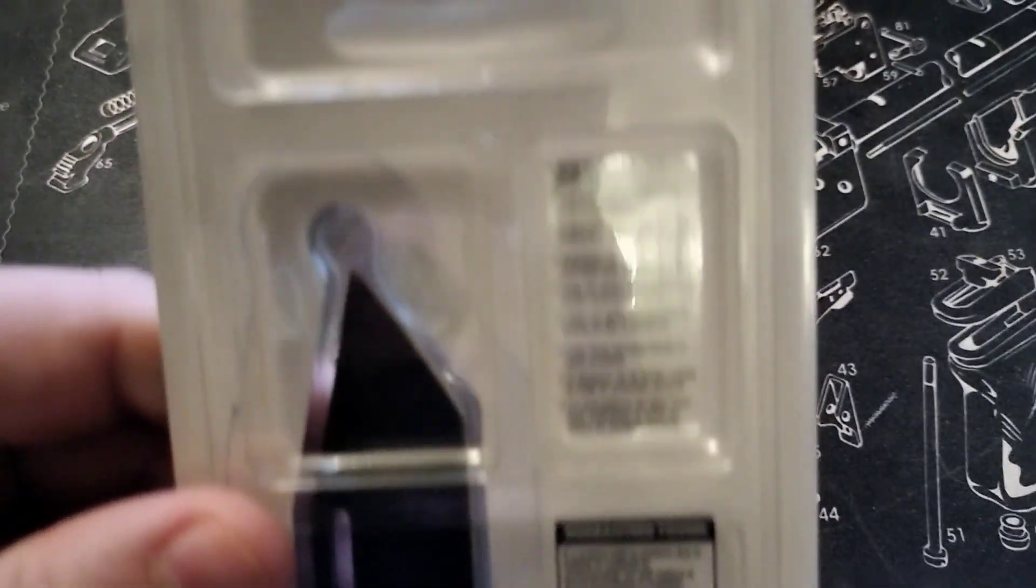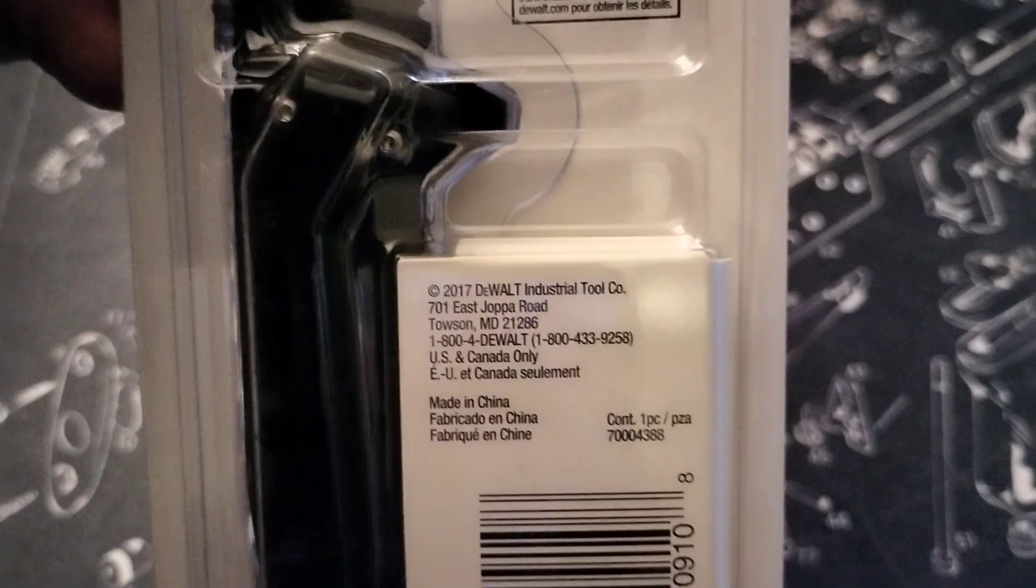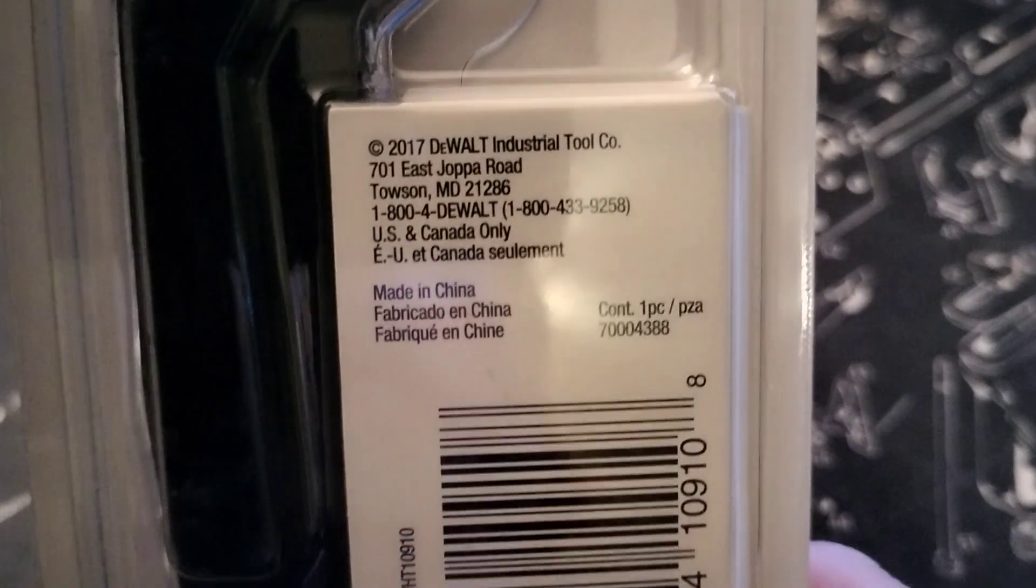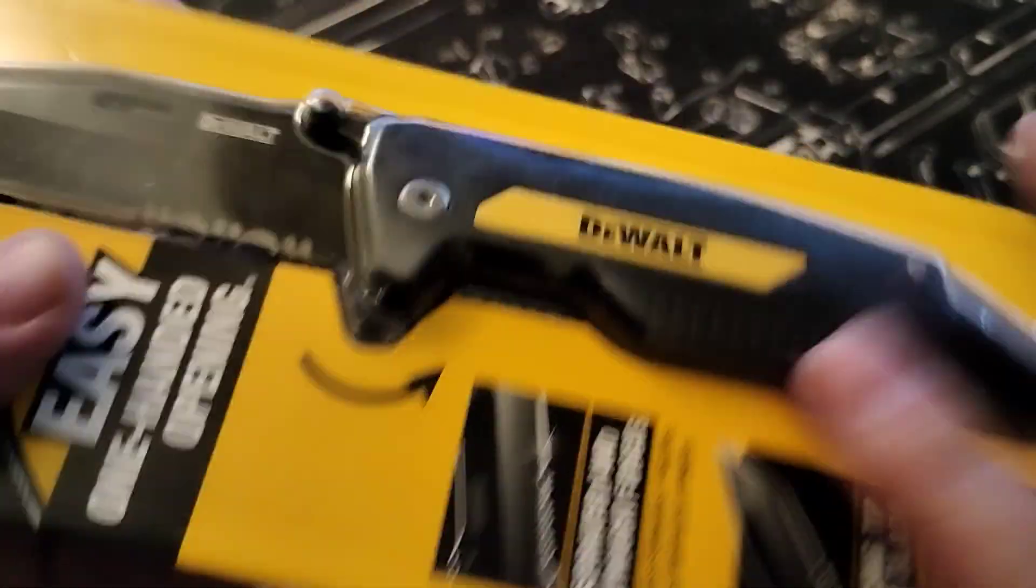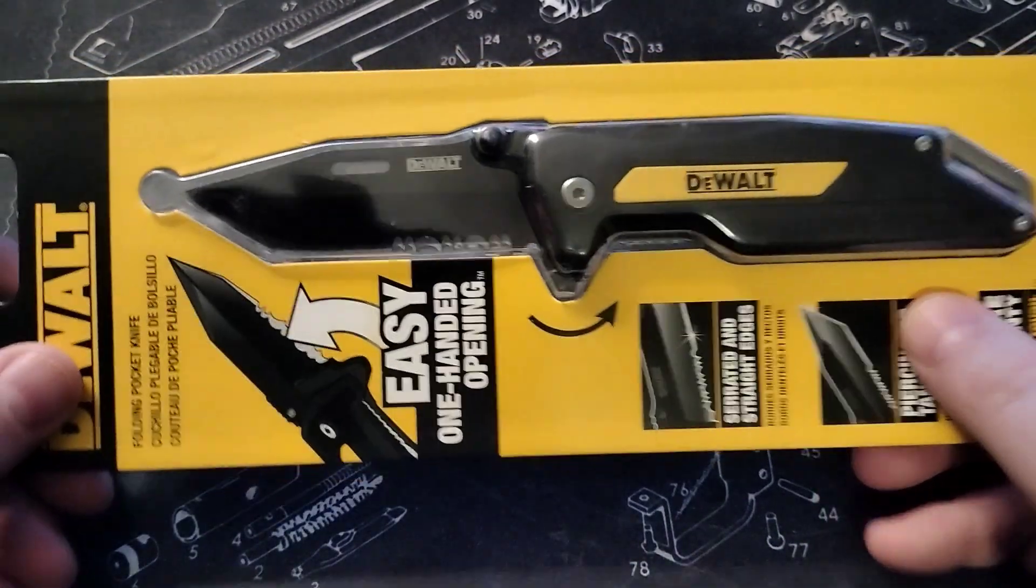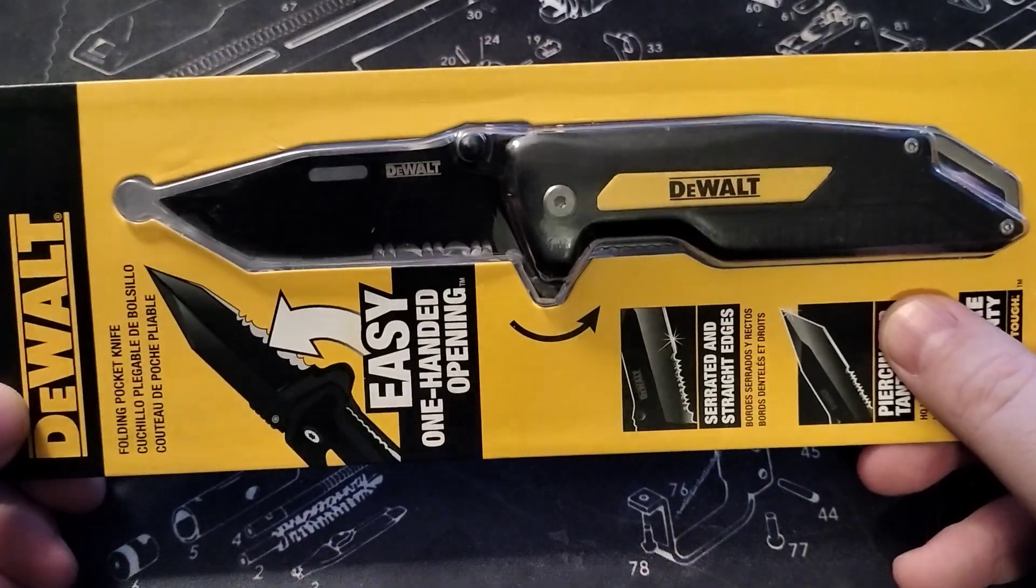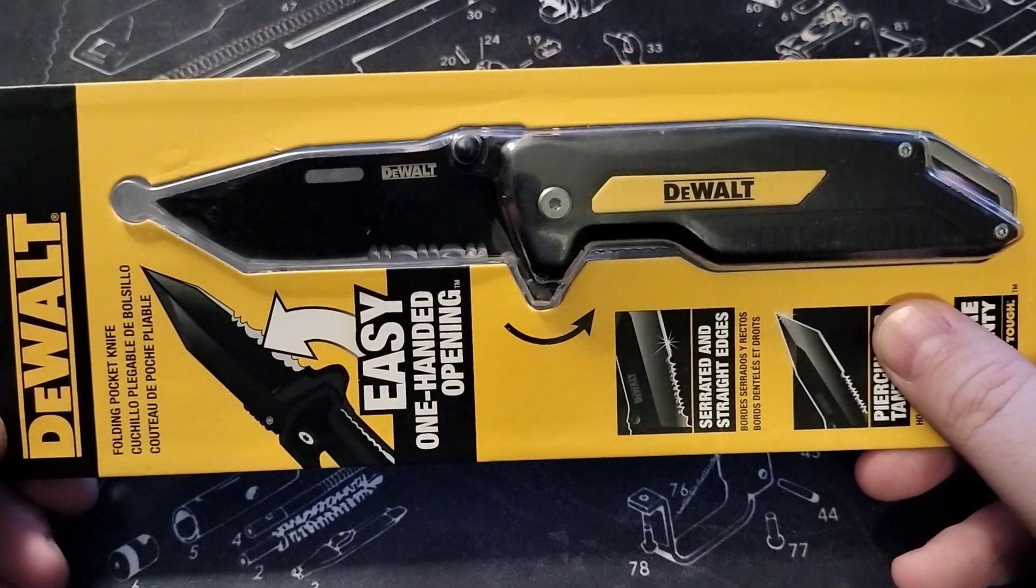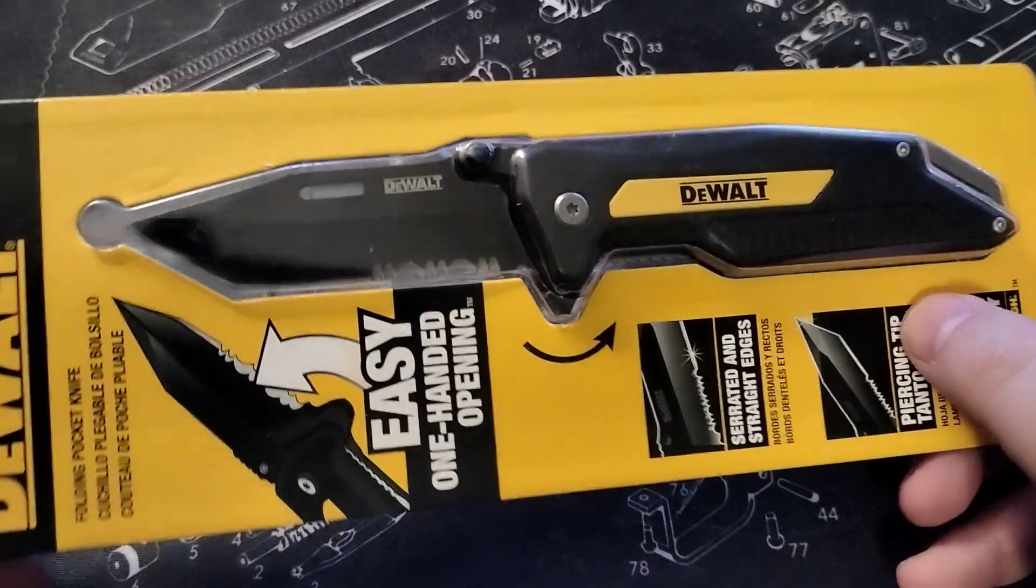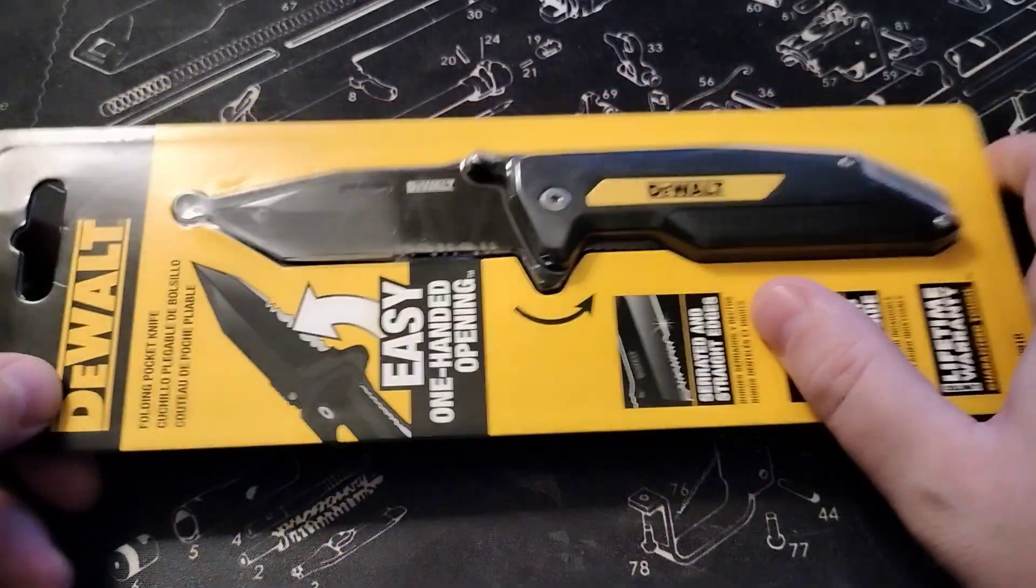And this knife is, I believe it is made in China. Let's see, yes it is made in China, so that is probably the reason why it was so cheap. This was like $12.99 or $13.99, something like that.